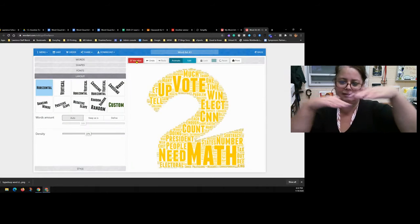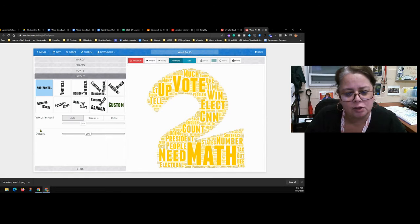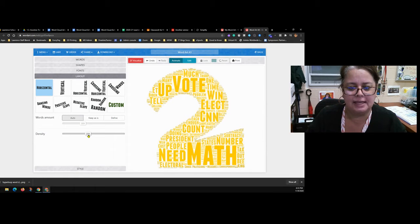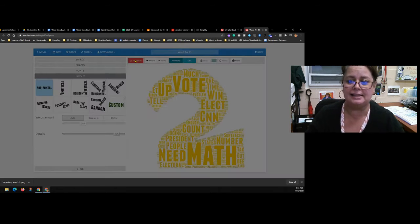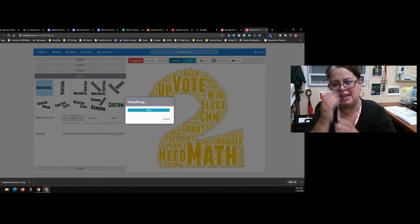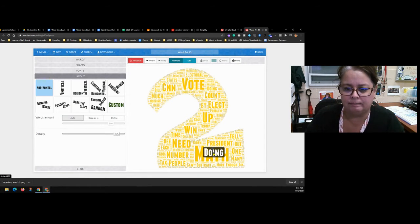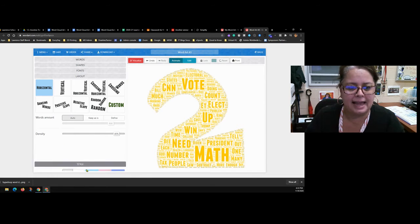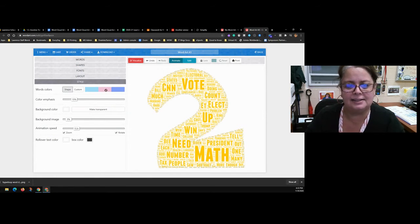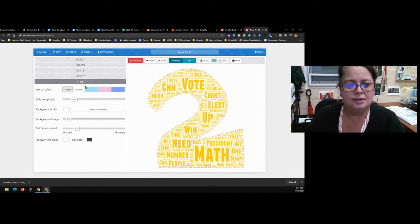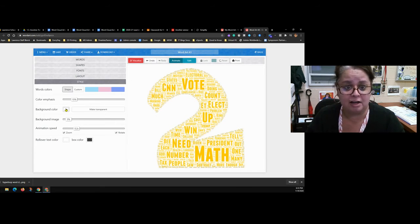You can also change the Density — it's usually set to 20%, but if you raise it to around 45% and hit Visualize, the words will be closer together and you'll see a lot more of them, including smaller repeated words alongside the big important ones. The last section is Style, which controls colors.